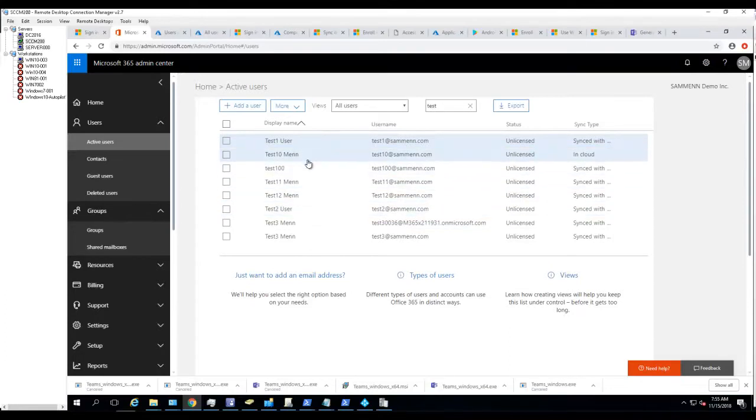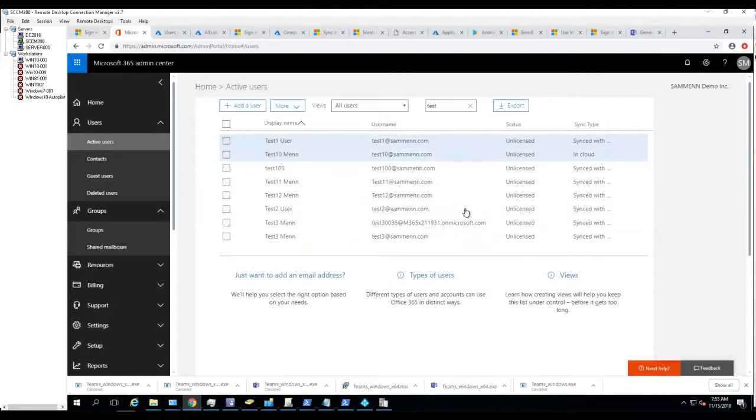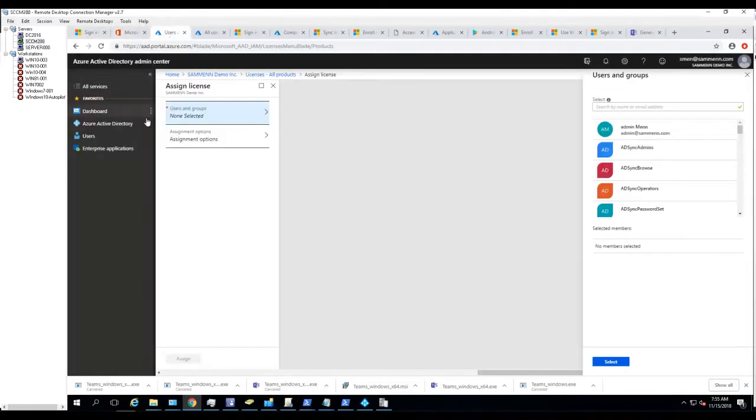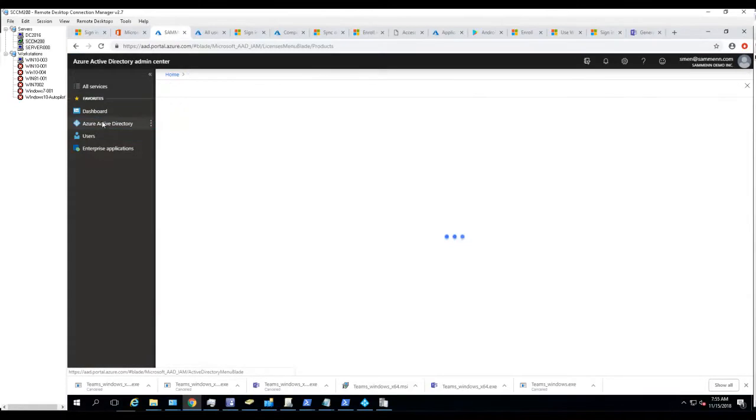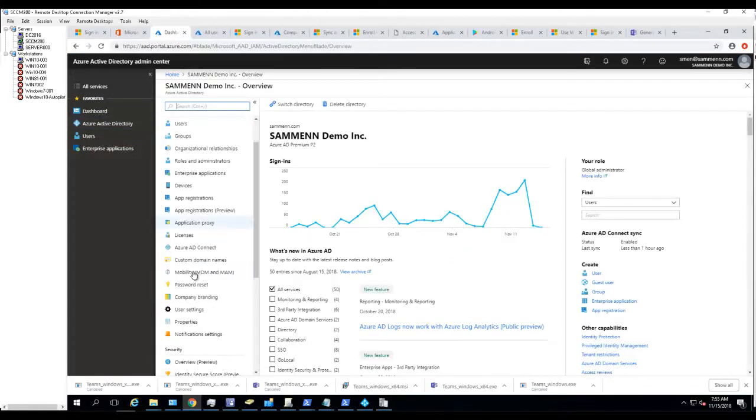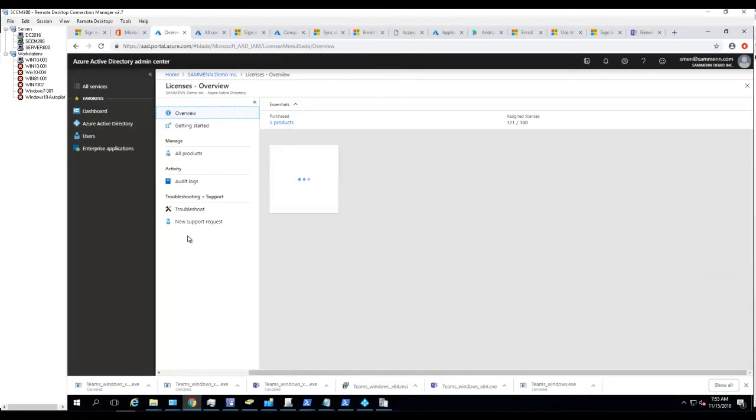In order to assign licenses to security groups, you need to go into Azure Active Directory and then click on Licenses. Click on the products, here's all the products available.